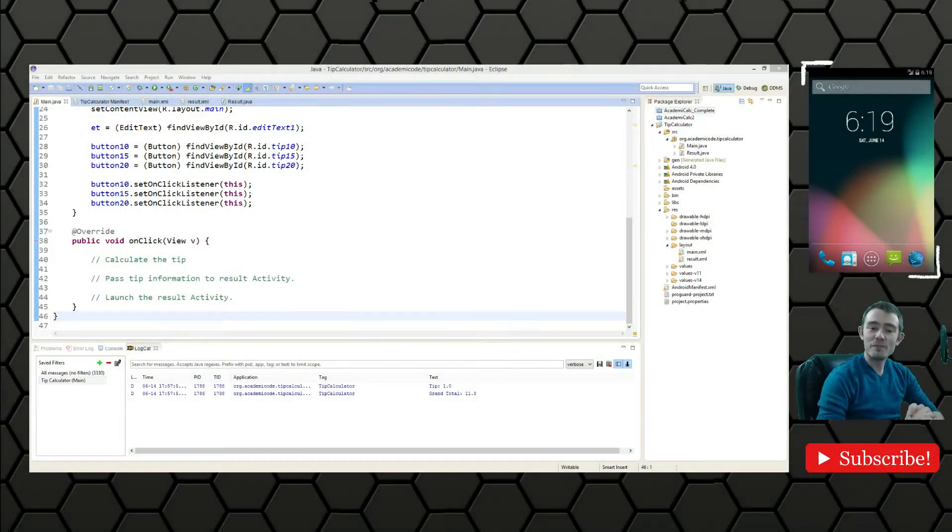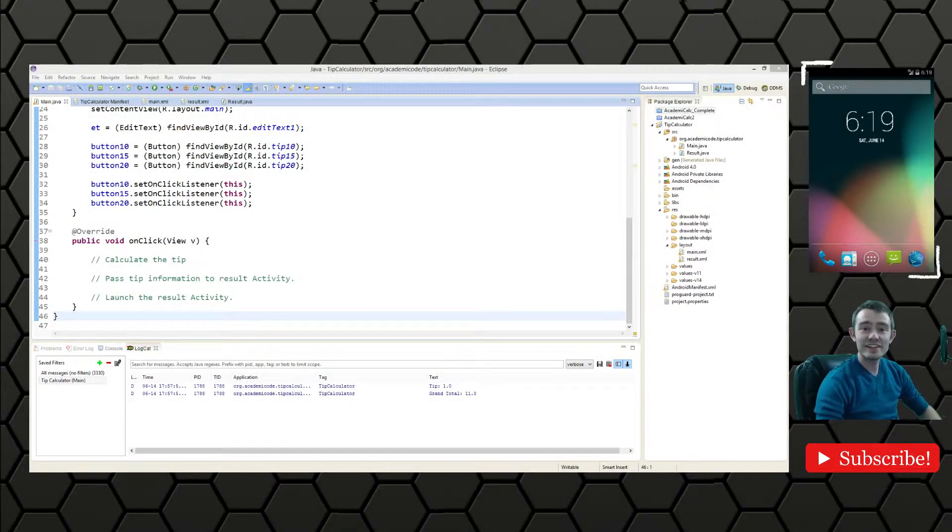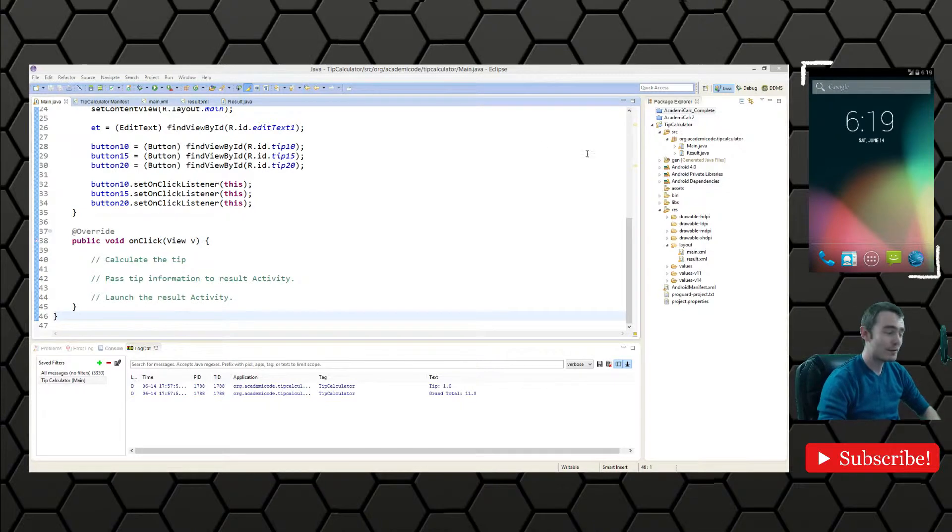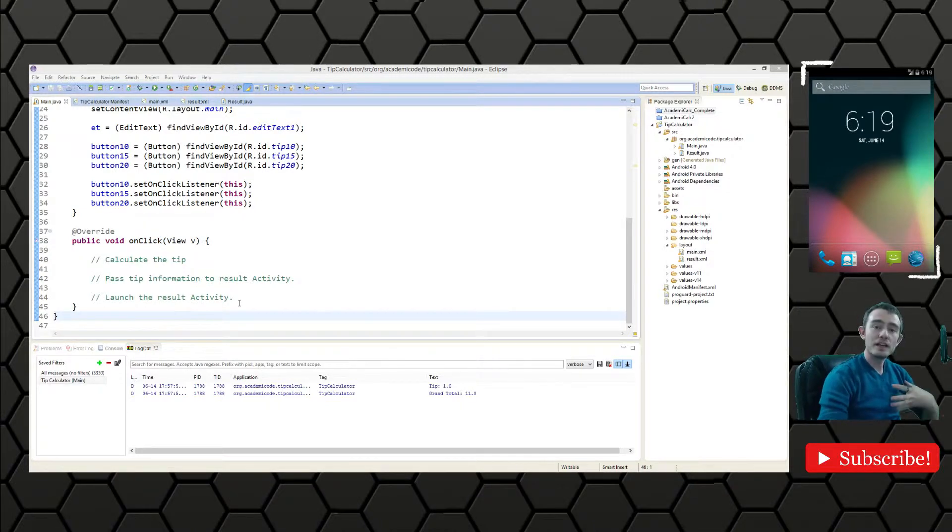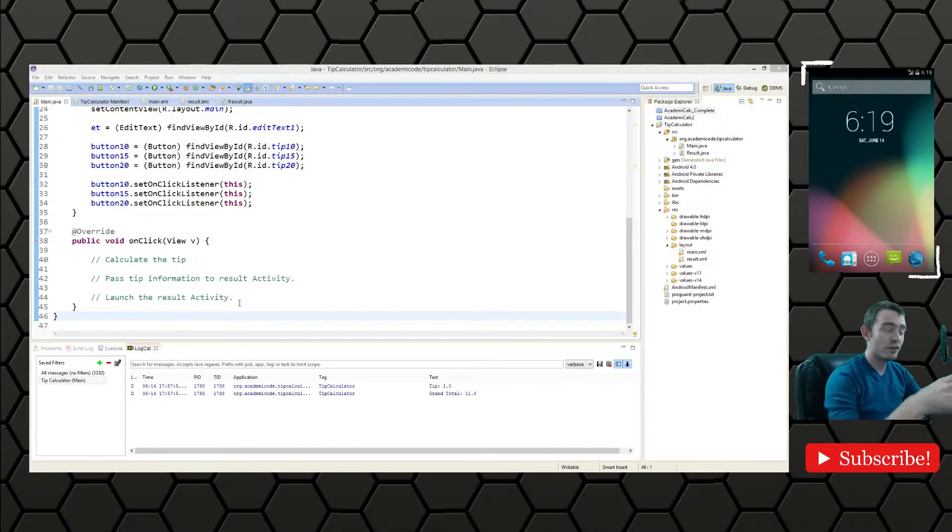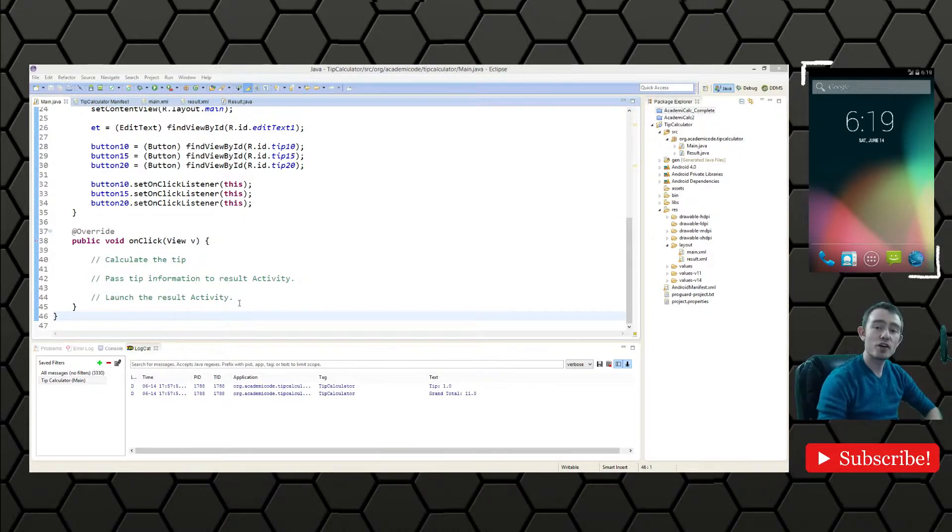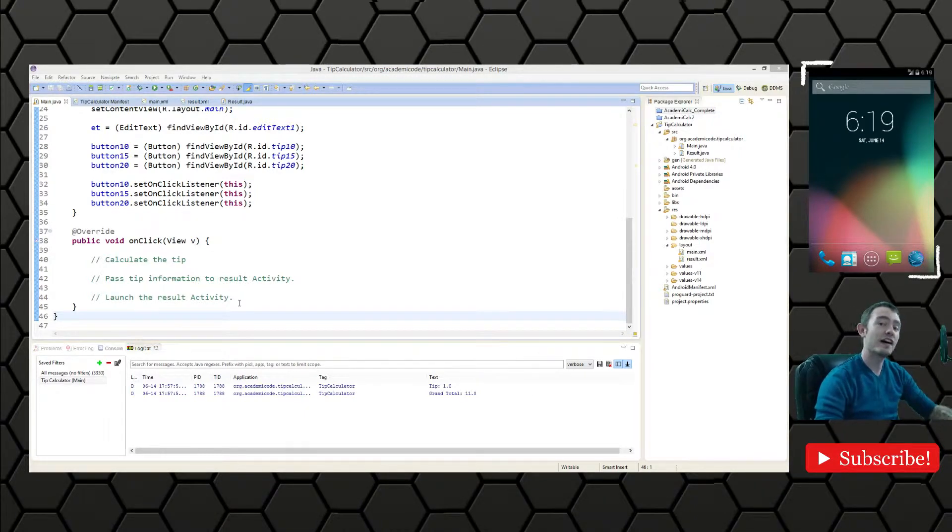Hello everyone and welcome back to the Android programming practice series here on Academic Code. In the last episode we were hooking in the view components to the activity, now we're going to go ahead and write the functionality for the application.